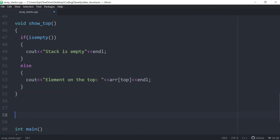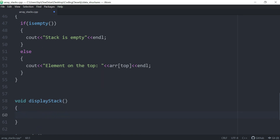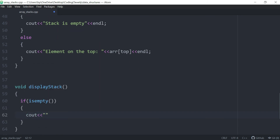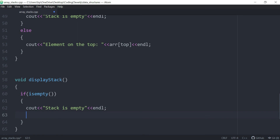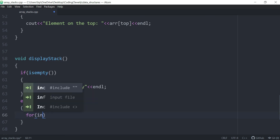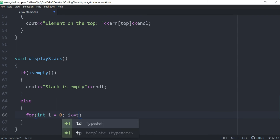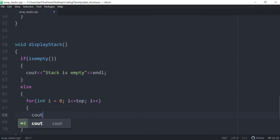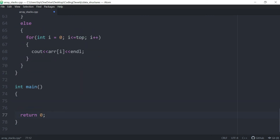Let's create one more function: void display_stack. This displays all contents of the stack. First condition: if isEmpty, output 'stack is empty.' Otherwise we iterate through the stack using a for loop — for int i equals zero, i is less than or equal to top, i plus plus — and output array[i] followed by a newline, showing all the contents.